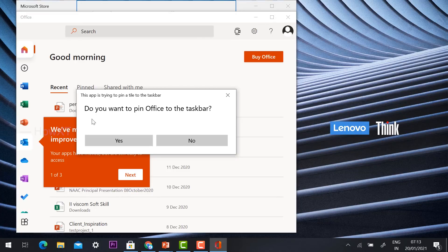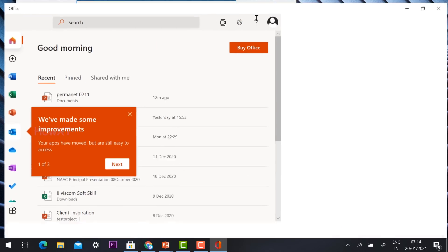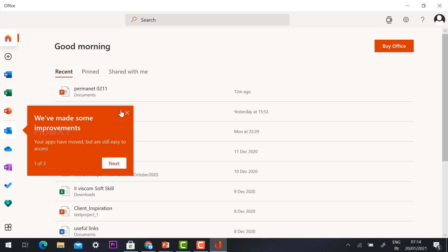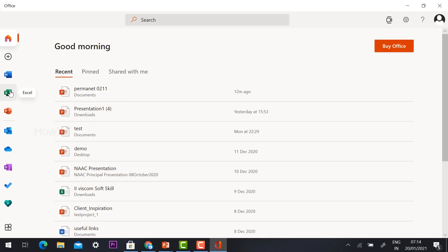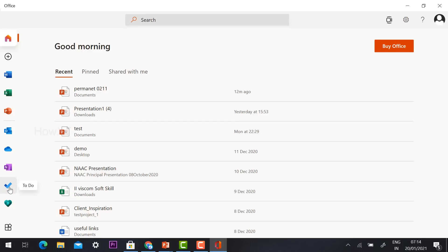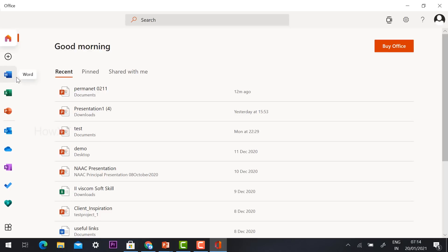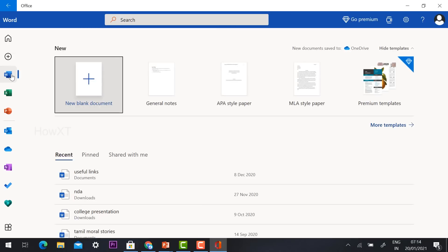It will ask if you want to pin the Office task — click Yes or No as you prefer. The Office account has different applications: Word, Excel, PowerPoint, Outlook, OneDrive, OneNote, To-Do list, Family Safety, and more. You can use them according to your needs.